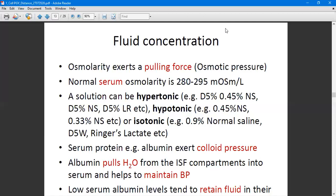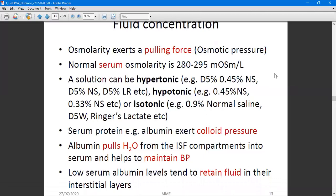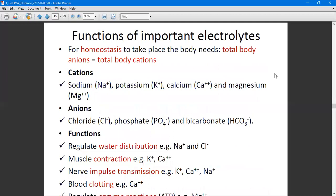Albumin helps maintain colloid osmotic pressure, which maintains fluid concentration by preventing fluid shift. Albumin pulls water from the interstitial fluid compartment into serum and helps maintain blood pressure. Low serum albumin levels result in fluid retention in the interstitial layers.